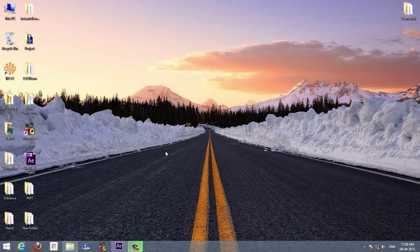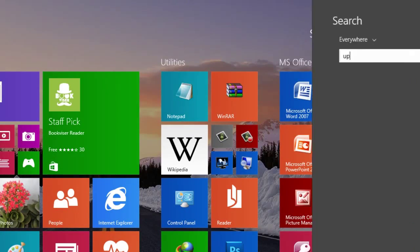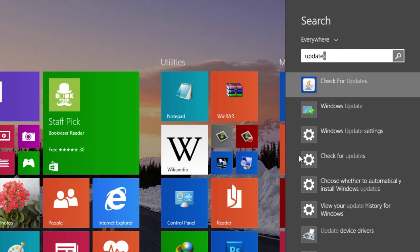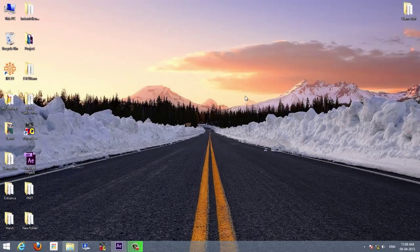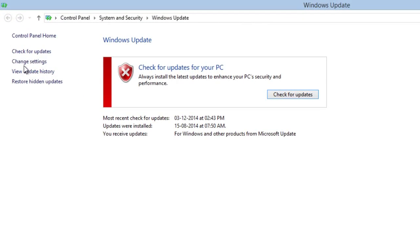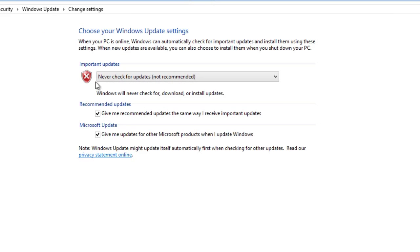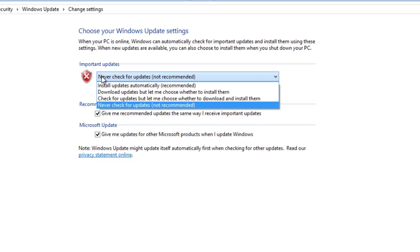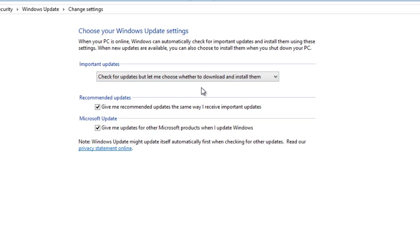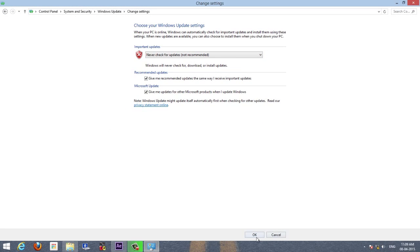To disable automatic updates, go to the Start menu and type 'update'. You will see the Windows Update option there. Go to Change Settings, and you may keep it on 'Never check for updates' or 'Check for updates but not download them', and click OK. Now you can manually update by clicking on Check for Updates.